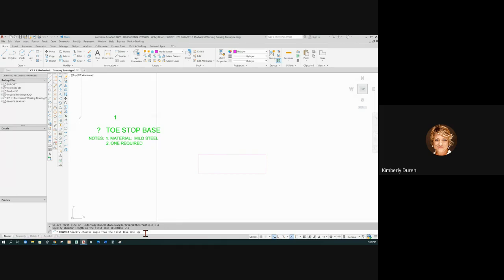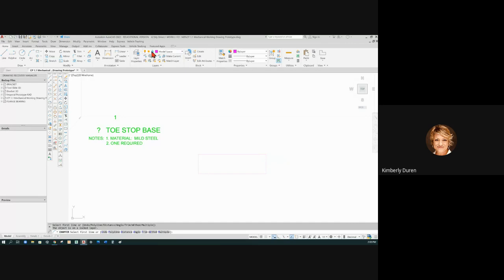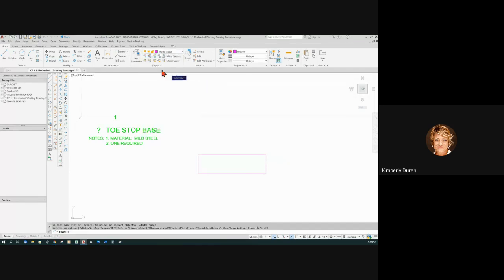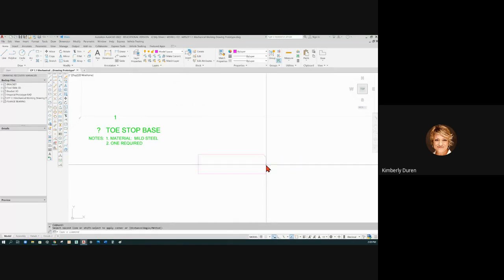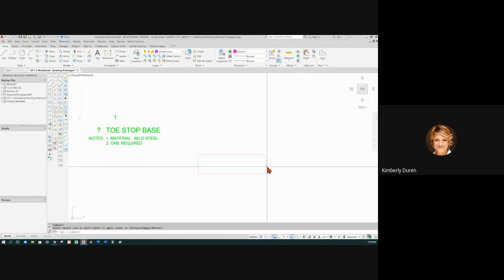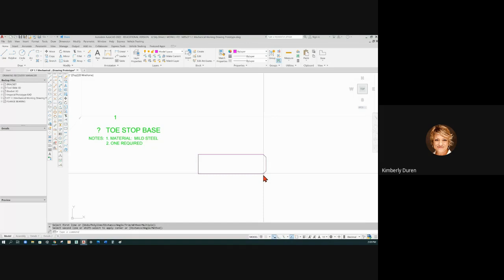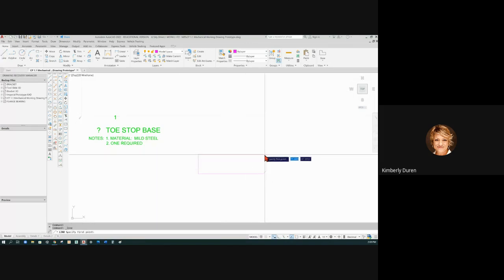At 45 degrees, it doesn't matter which one you pick first and second. You're going to pick one—this is locked, let me unlock this—drawing it on the wrong layer. But you can pick one and then pick the other, and at 45 degrees it doesn't matter which one you pick.